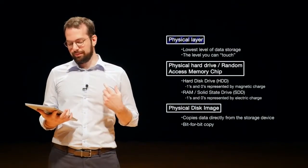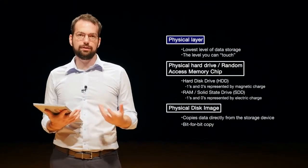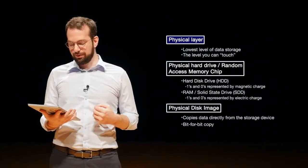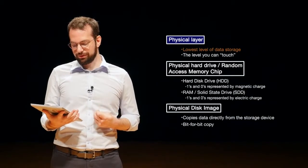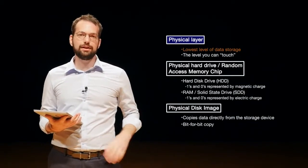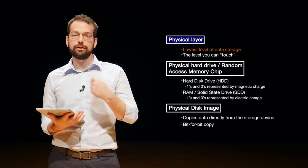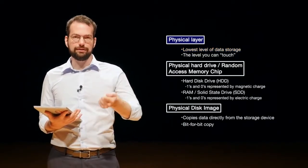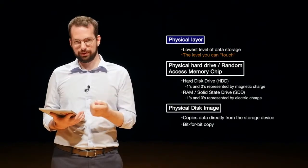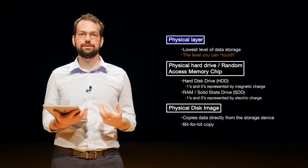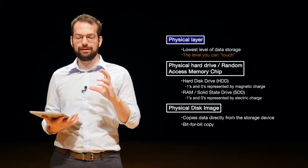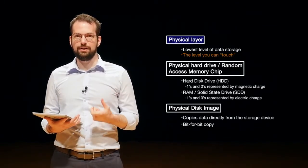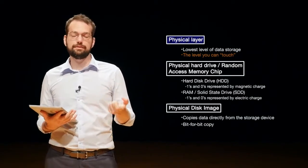So first off, whenever we're representing data, we say that the physical layer is the lowest layer that we can represent data on. It's the lowest level of data storage and it's kind of the layer you can touch. So think about a USB stick or hard drive or even your mobile phone. All of those are things you can touch and they also store data or information.